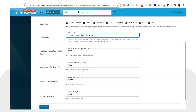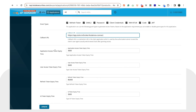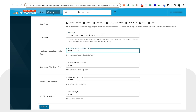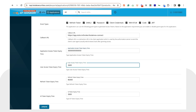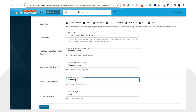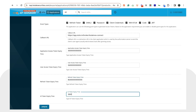After that, you will see four rows: Application Access Token Expiry, User Access Token Expiry Time, Refresh Token Expiry Time, and ID Token Expiry Time. For each of these four fields, you will need to add 10 zeros next to the existing value. Make sure you do this for all four rows.